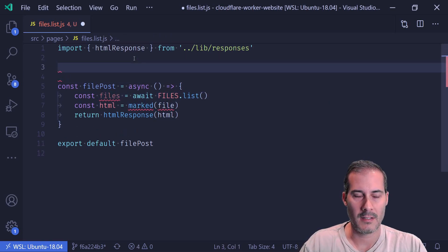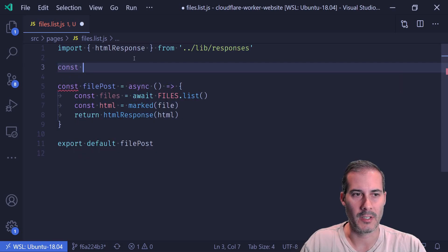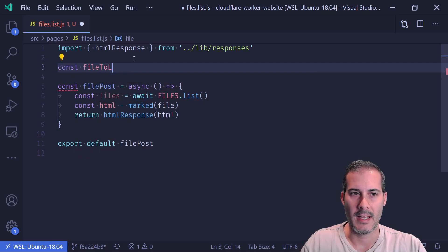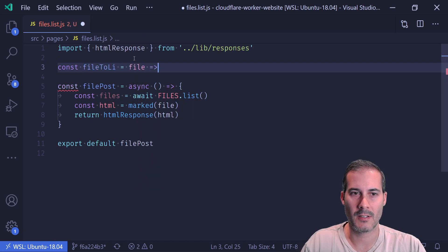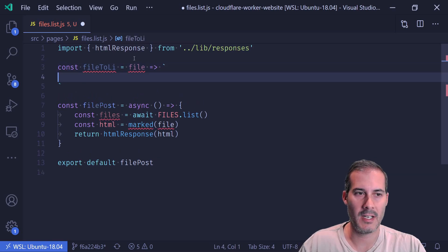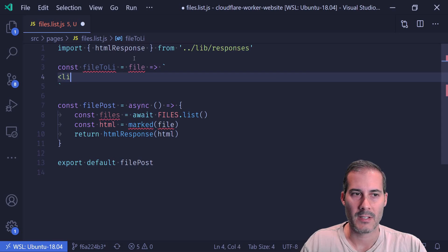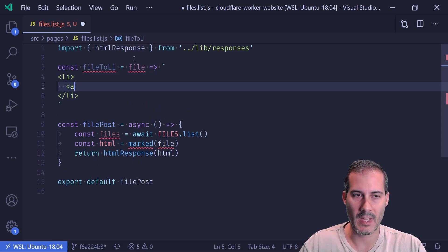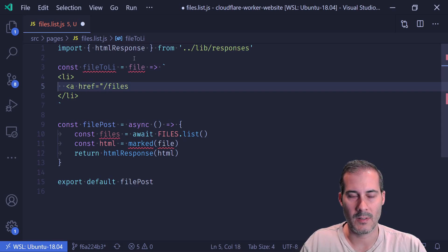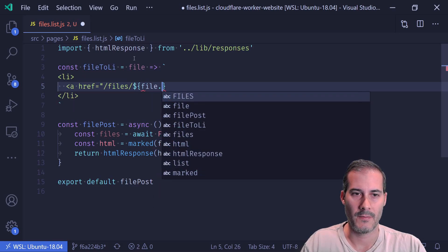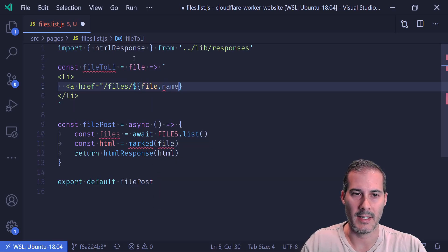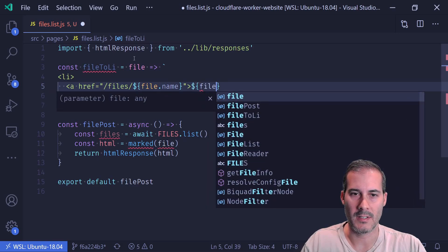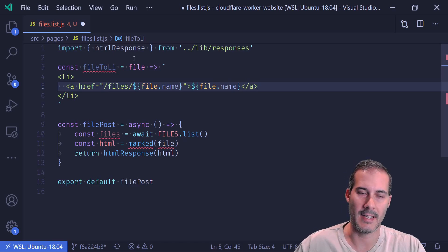And this is actually an array, this files. So what I'm going to do is I'm going to create a helper function, which is going to take an individual file from that array, and I'm going to convert it to an ally. So what that's going to look like is a template literal string. And I'm going to start off with an LI and an anchor tag. So I'm going to say, this is going to be slash files and slash file dot name. And I want to display the file name also, and then end the tag.